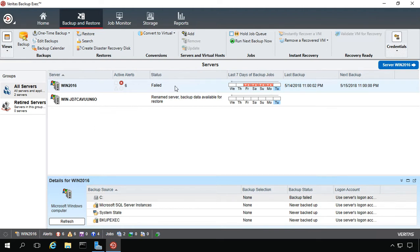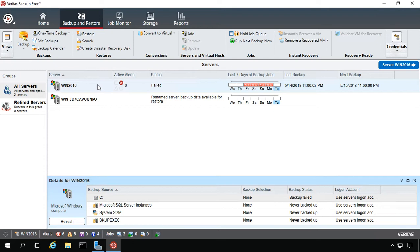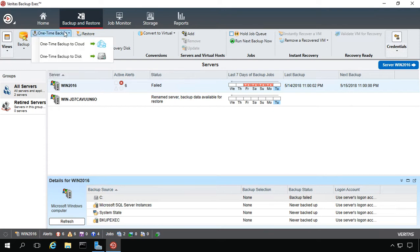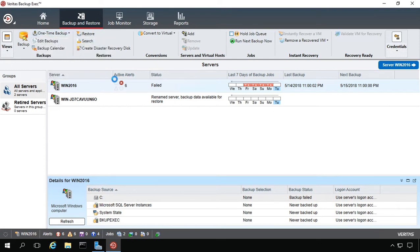Now if you decide you don't need to back up the entire server, but you would like to back up the system state just in case of a disaster, then Backup Exec lets you do that. So we're in our server, let's go ahead and do what's called a one-time backup. We'll choose one-time backup to disk.